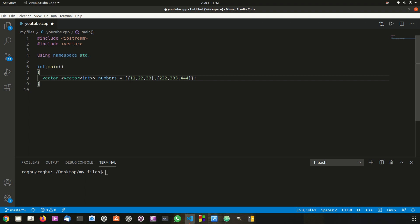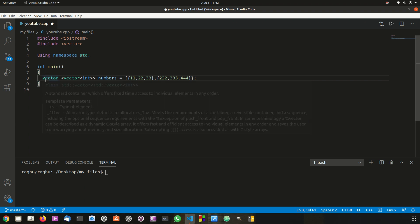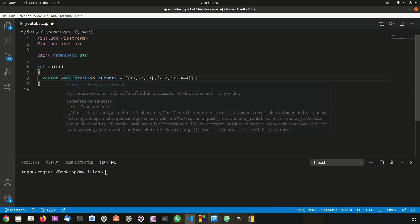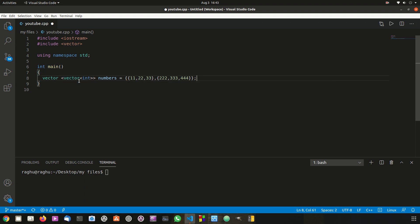This looks a bit different from a normal vector, but let me explain clearly. First you put the vector keyword, then a pair of angular braces. Inside them you put the vector keyword once again, followed by another pair of angular braces with the data type. After that, give the name to the multi-dimensional vector, and then assign values using a two-dimensional array style.